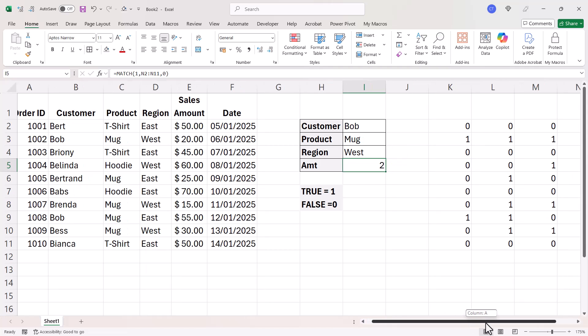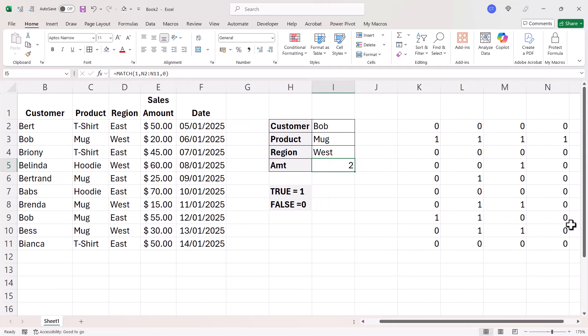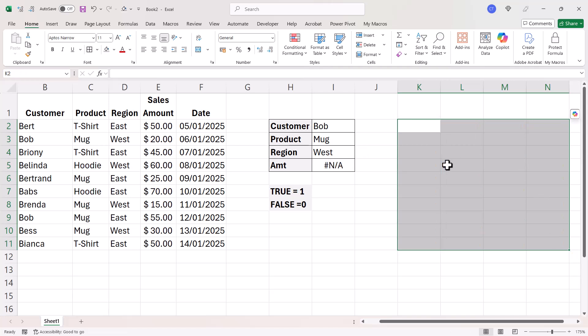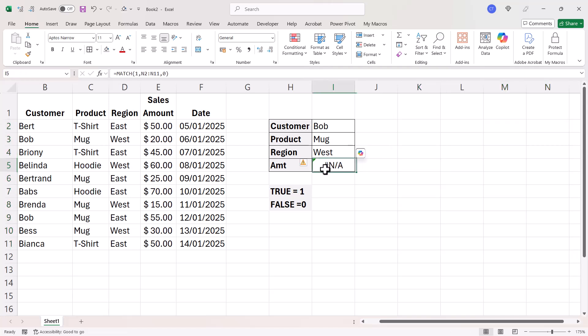Now, obviously, I don't want to really have to rely on this column over here to get these answers. In fact, I don't want any of this. This was just to demonstrate the principle behind what we're doing.